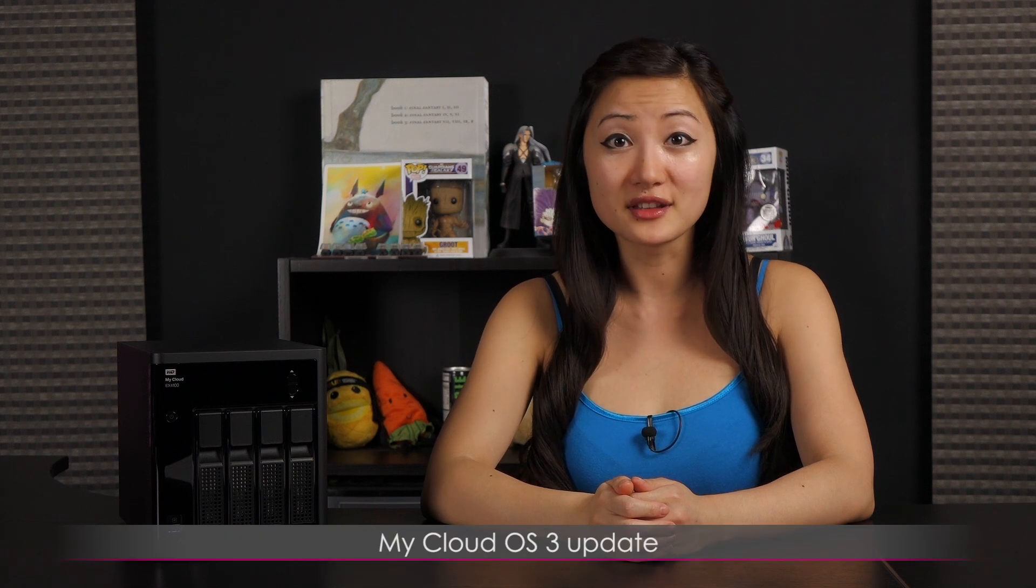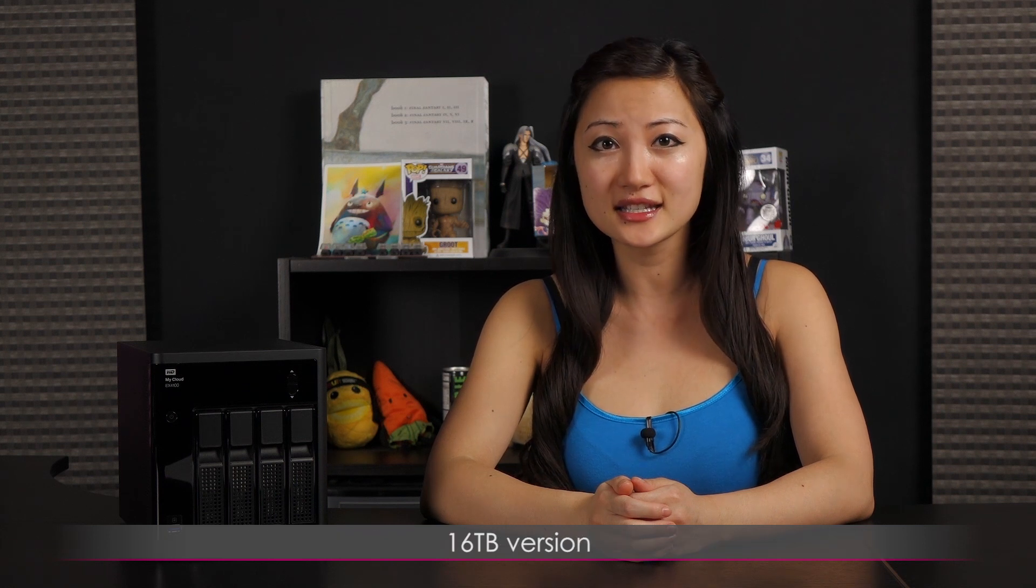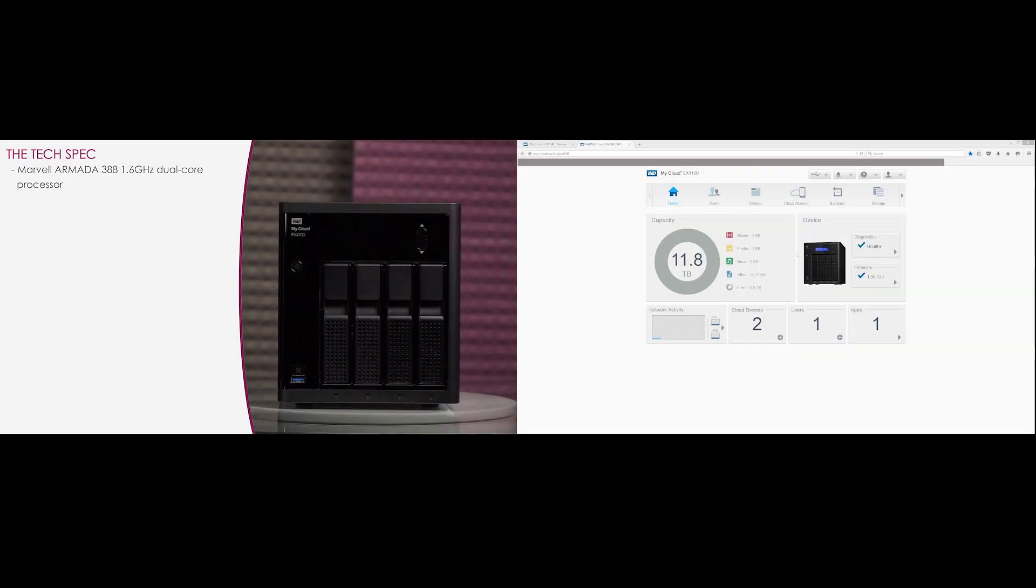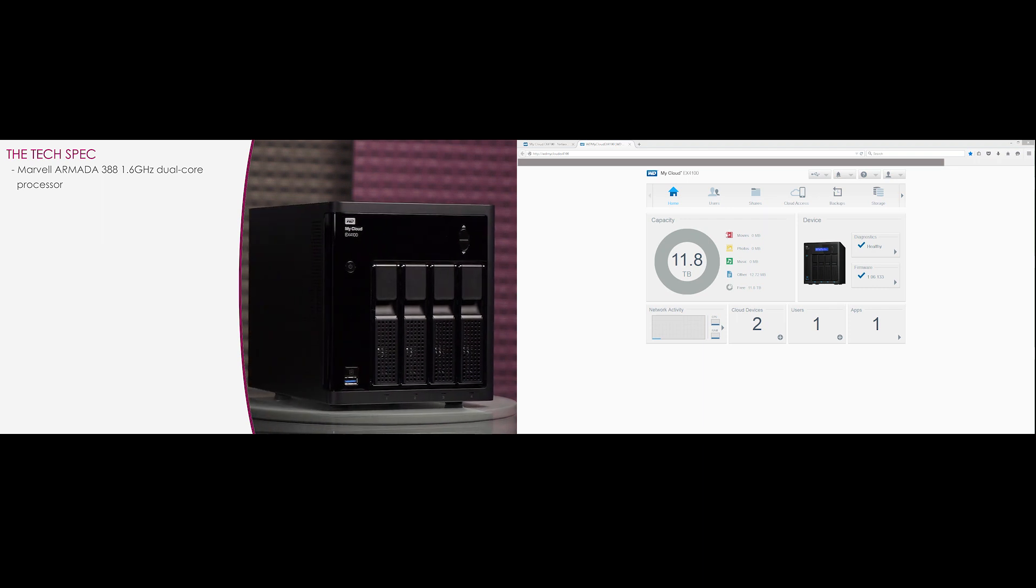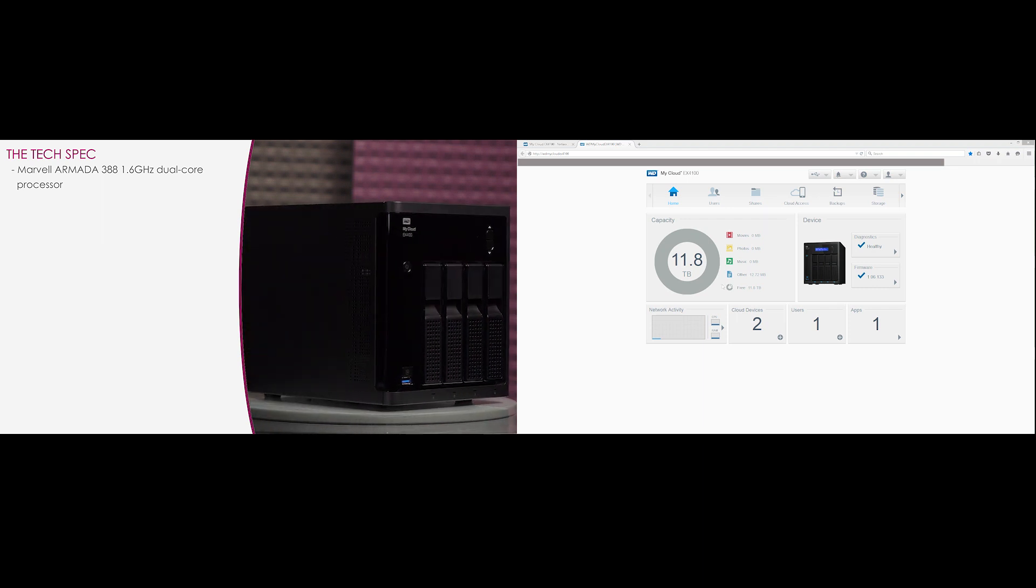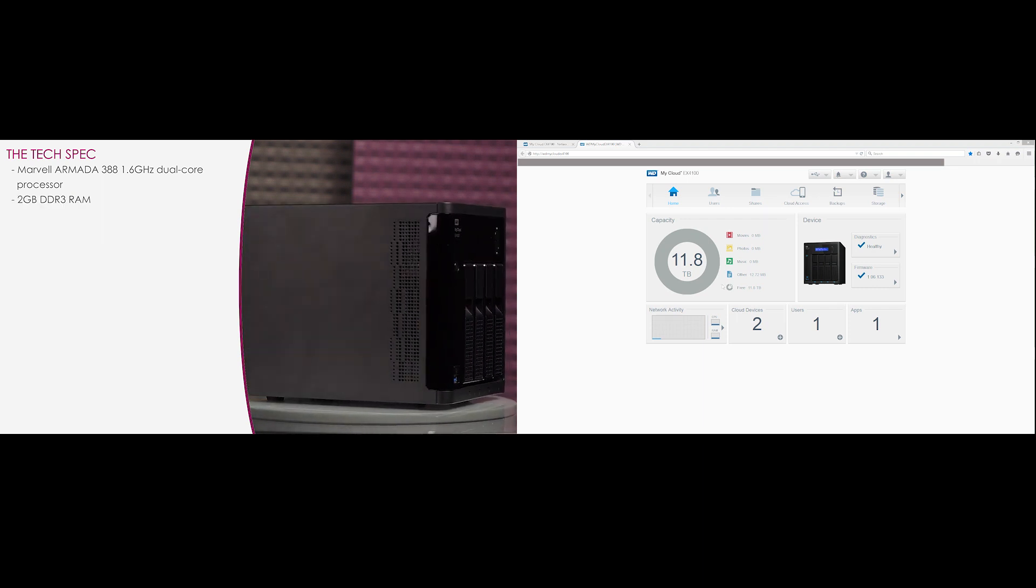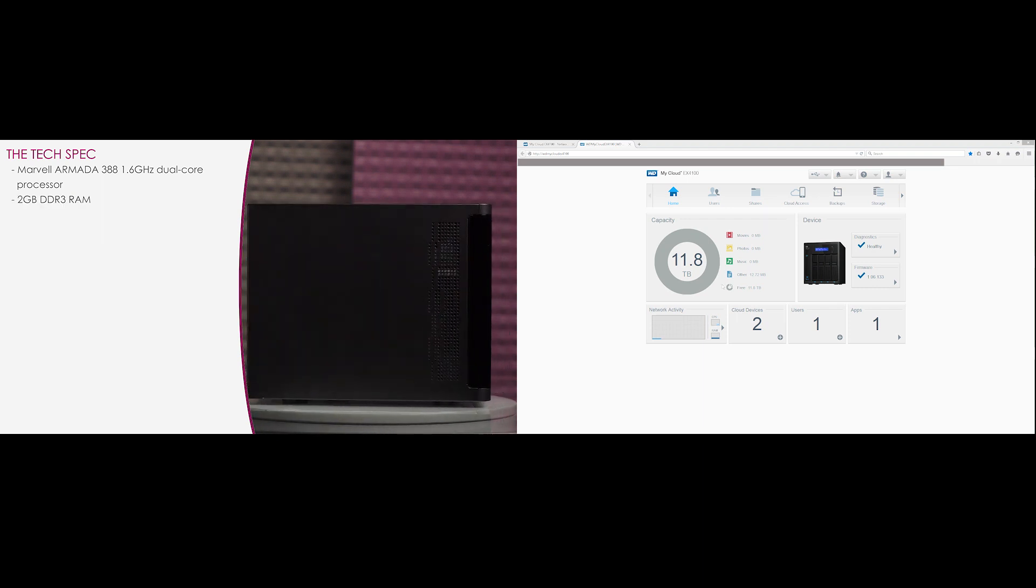Hi everyone, welcome back to Joanne Tech Lover. I'm Joanne and I'll be taking a look at the newly released MyCloud OS 3 update on the WD MyCloud EX4100 Expert Series 4-Bay pre-configured NAS. This is the 16TB version. Be sure to check out my other two videos on the WD MyCloud NAS on JTL to find out more about this product.